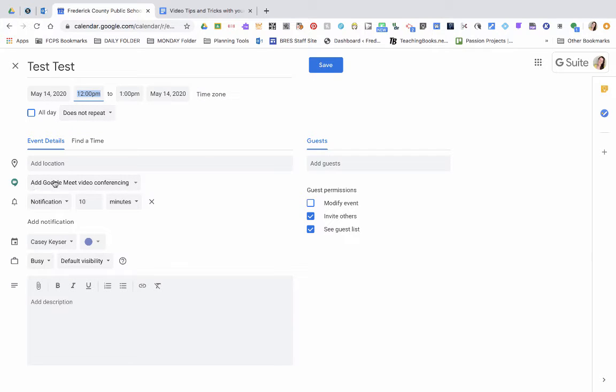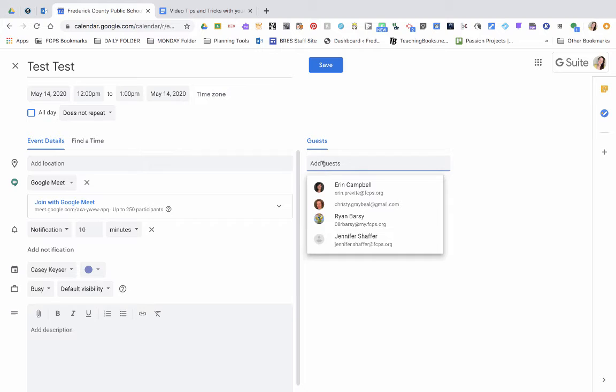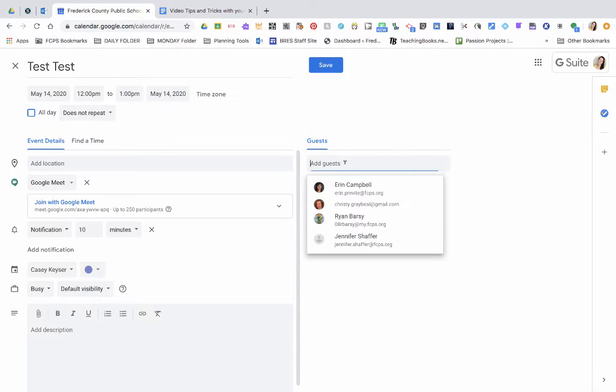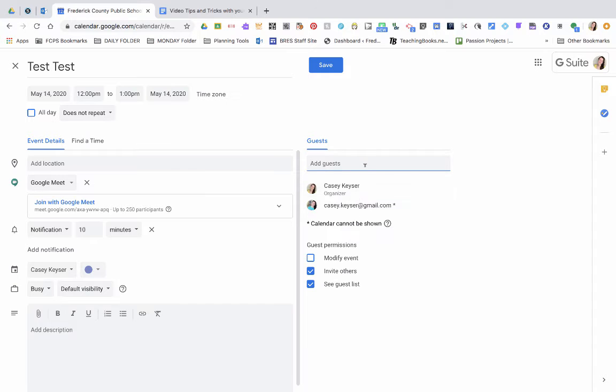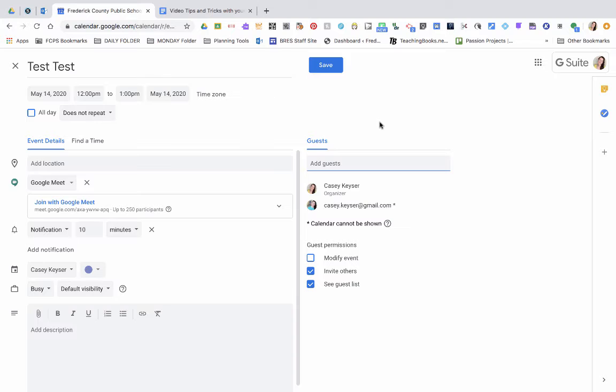It's going to say add Google Meets video conferencing. I'm going to select Google Meet. You can add guests here by typing in their email address. I'll go ahead and type in my email address so it'll automatically send an email to them.